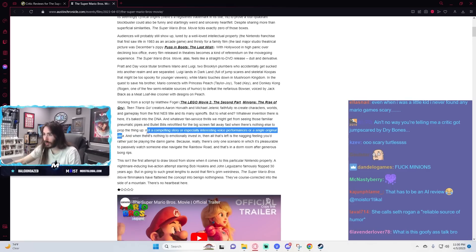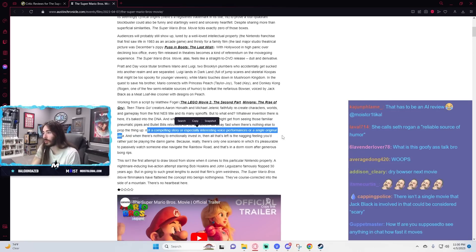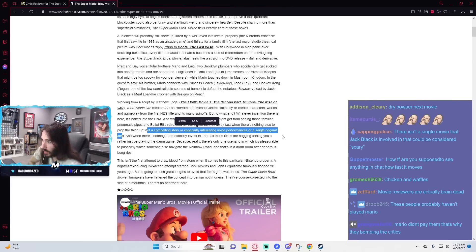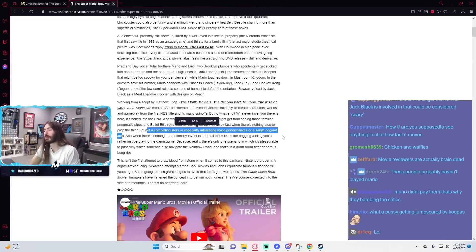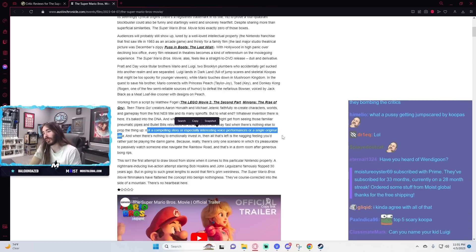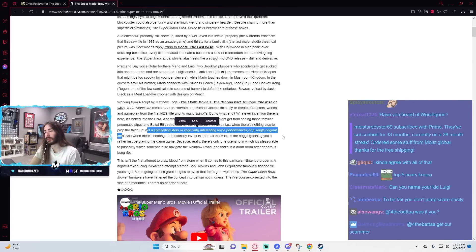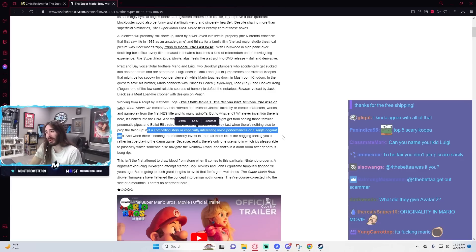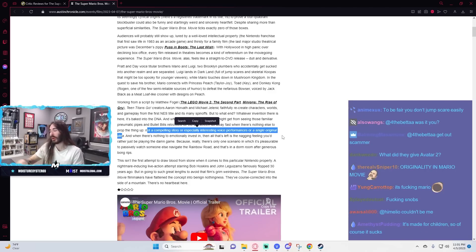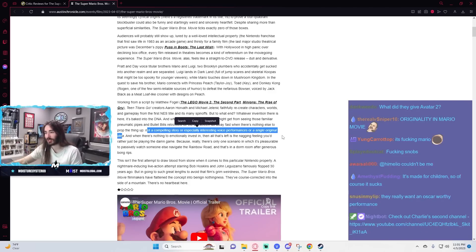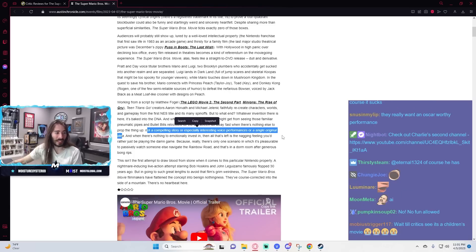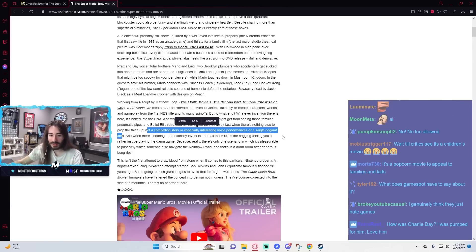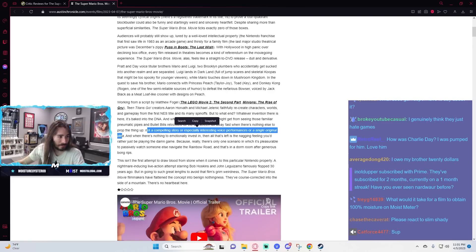Not a compelling story or especially interesting voice performances or a single original idea. Yeah, like I said, there's not really a story. It's the simplest thing in the world, which is fine, because it's mainly just about bringing the fun of a Mario game to the big screen, which I thought it did a good job of. As for original idea, fuck you talking about? It's just Mario. It is literally Mario. What were they going in here expecting? The 1993 Mario Bros. kind of setting? It's literally adapting a game. I don't know what the expectation was.